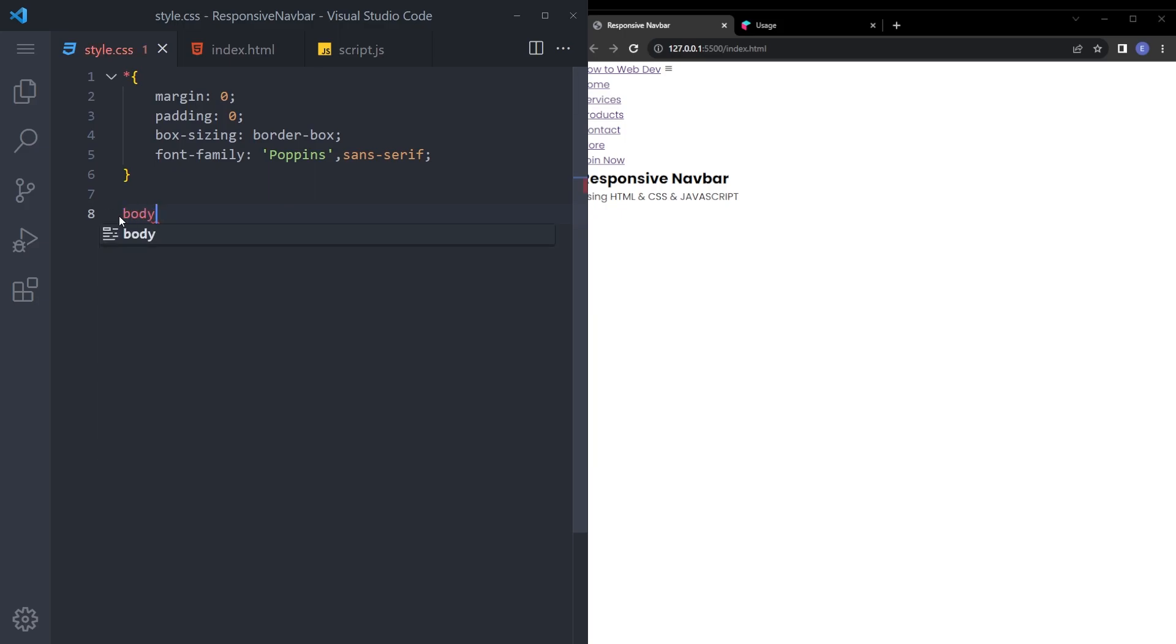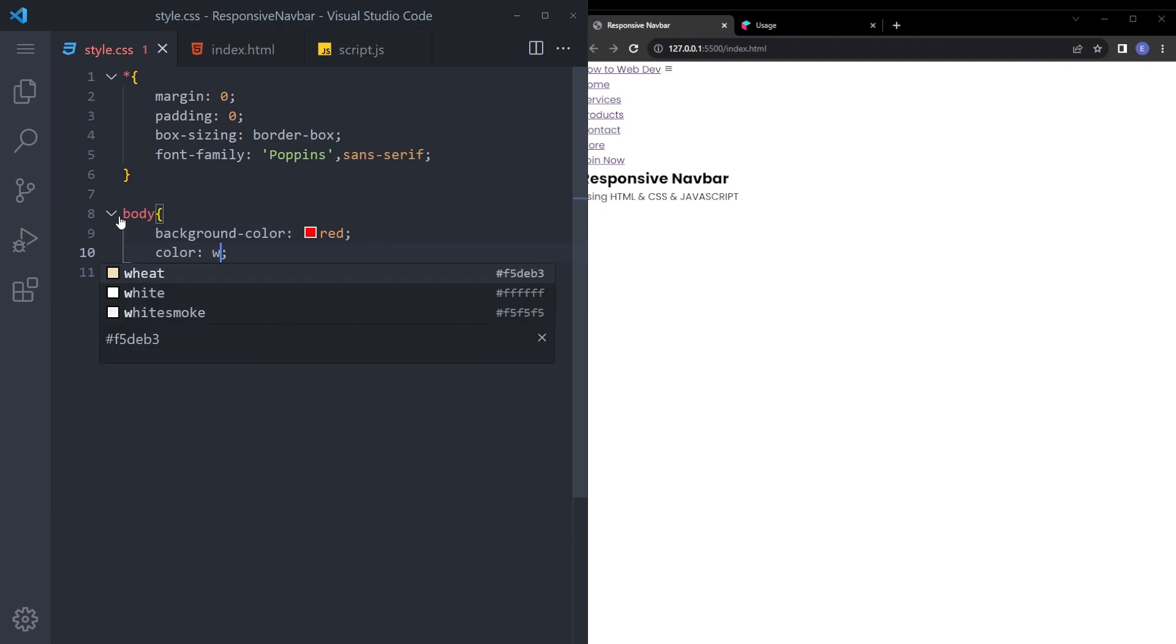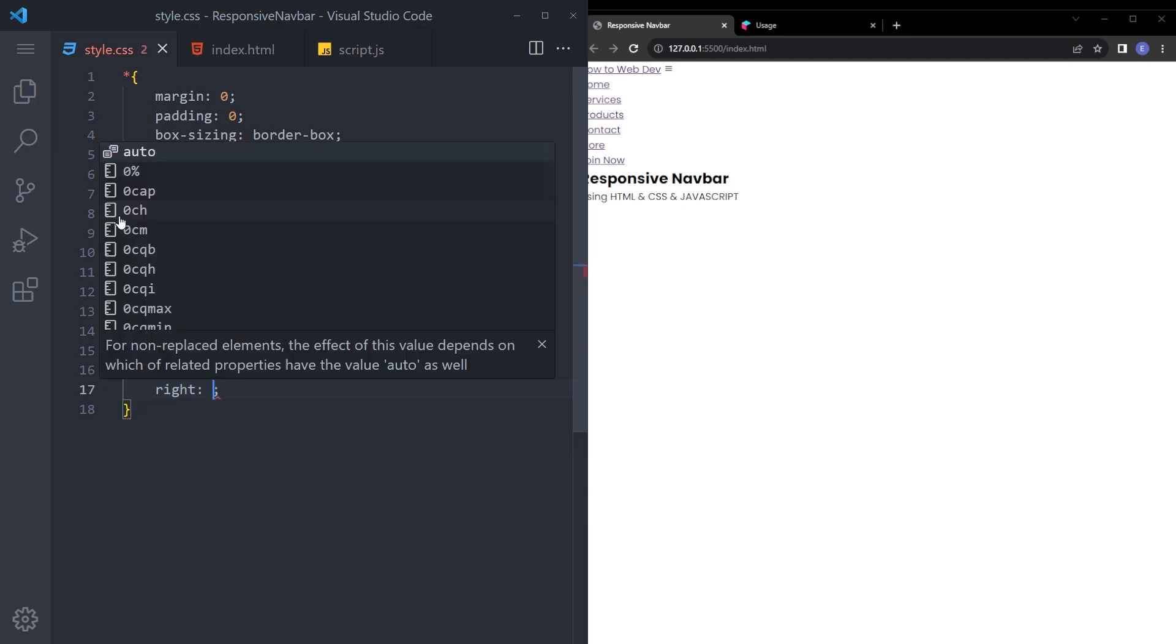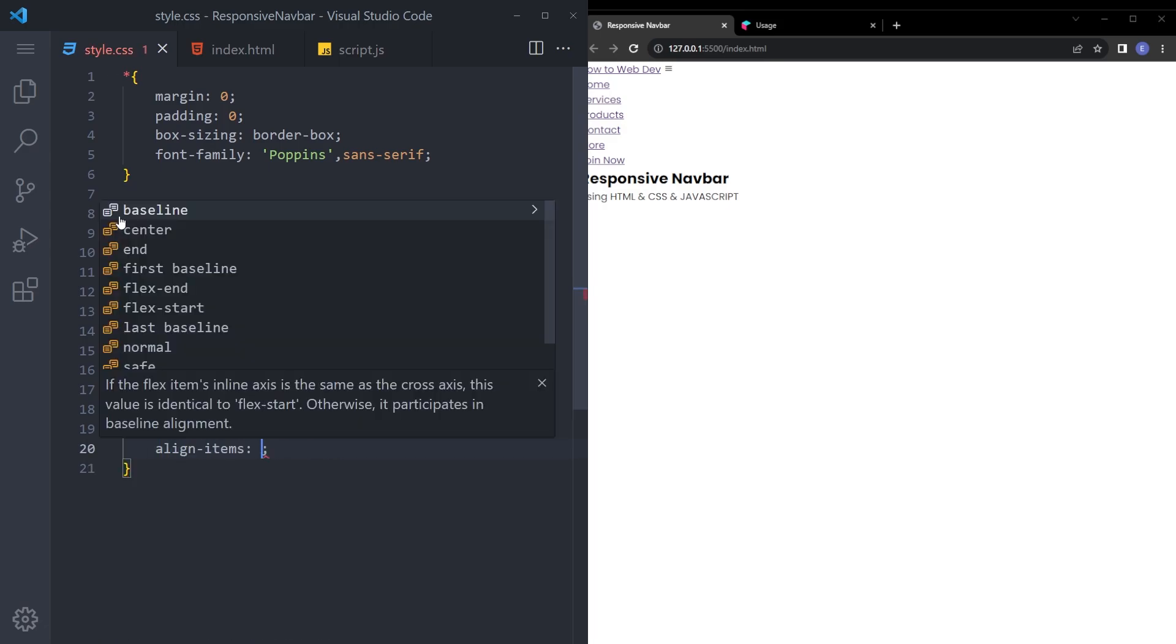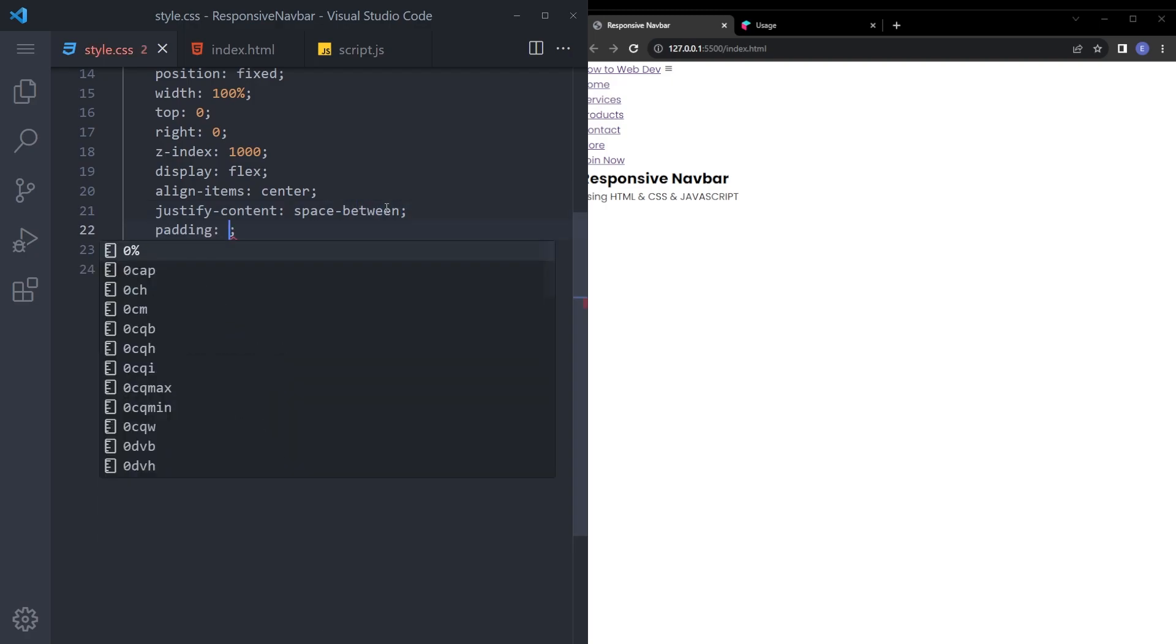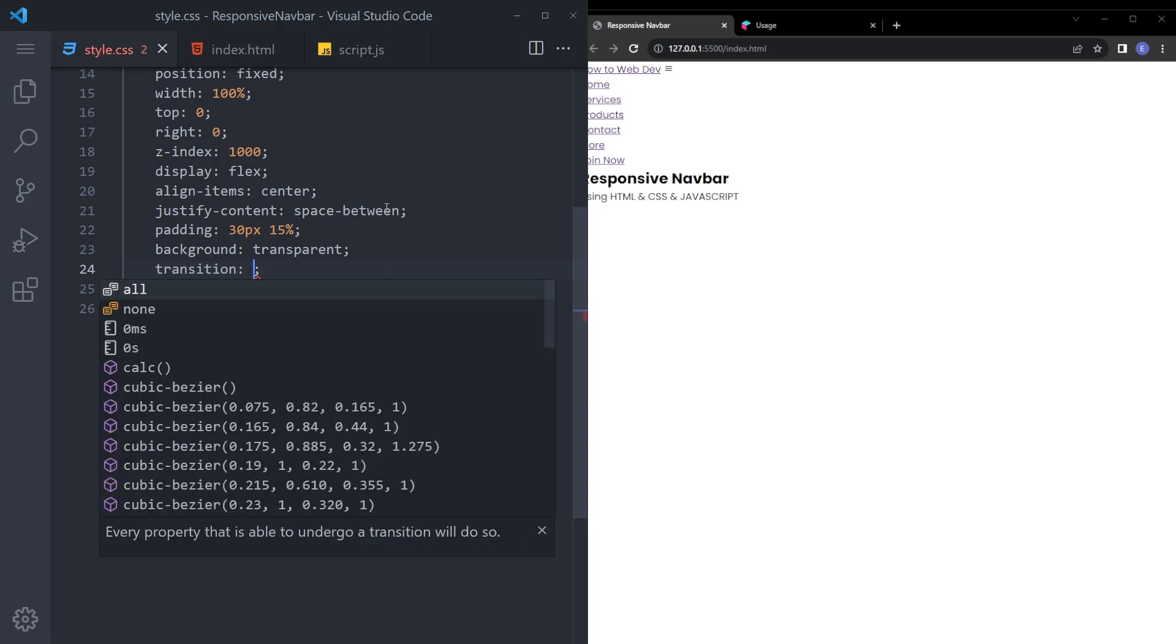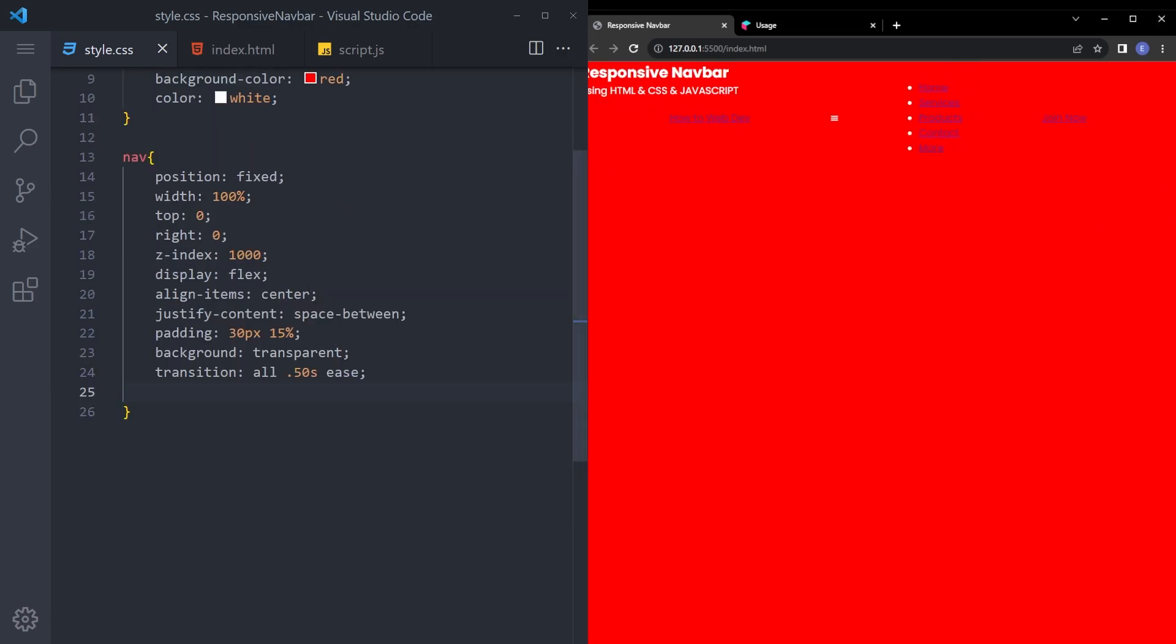So let's start with body. Say background color. I don't know. Let's say red. We're going to use a background image. So it doesn't really matter. Let's call it white. And navbar is going to be position fixed. Width, 100%. Top zero. Right zero. Z index. Let's set ridiculously high number. Display flex. Align item center. Justify content space between. Padding 30 pixel, 15%. Background transparent. And let's give it a transition. All. Half a second ease. And yeah. It looks horrible. But we're going to fix it. Don't worry.